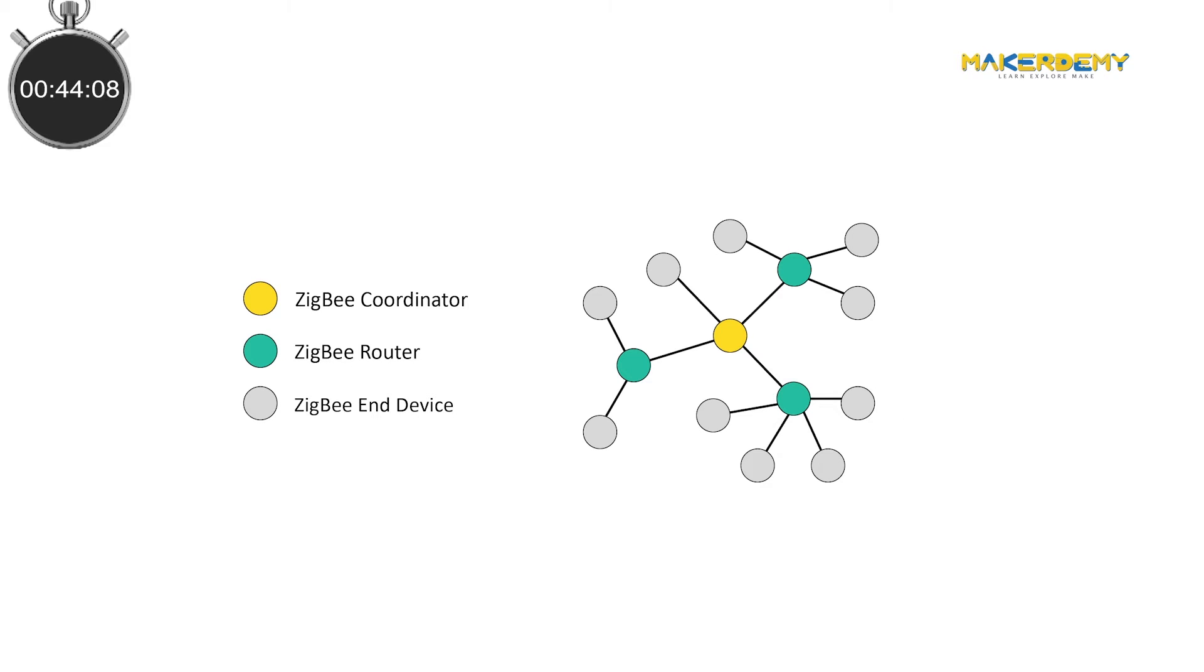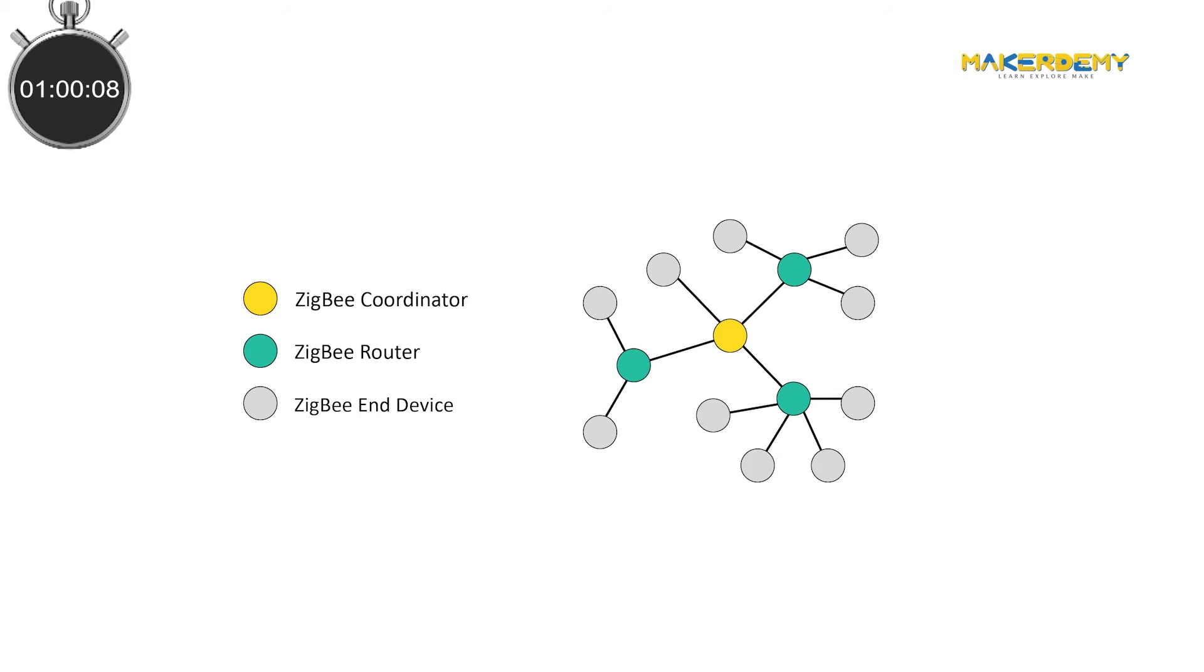Tree topology consists of a central node which is a coordinator. The router increases network coverage. The N nodes connected to the routers or the coordinators are called its children. The N device always communicates with its parents which can either be a router or a coordinator.